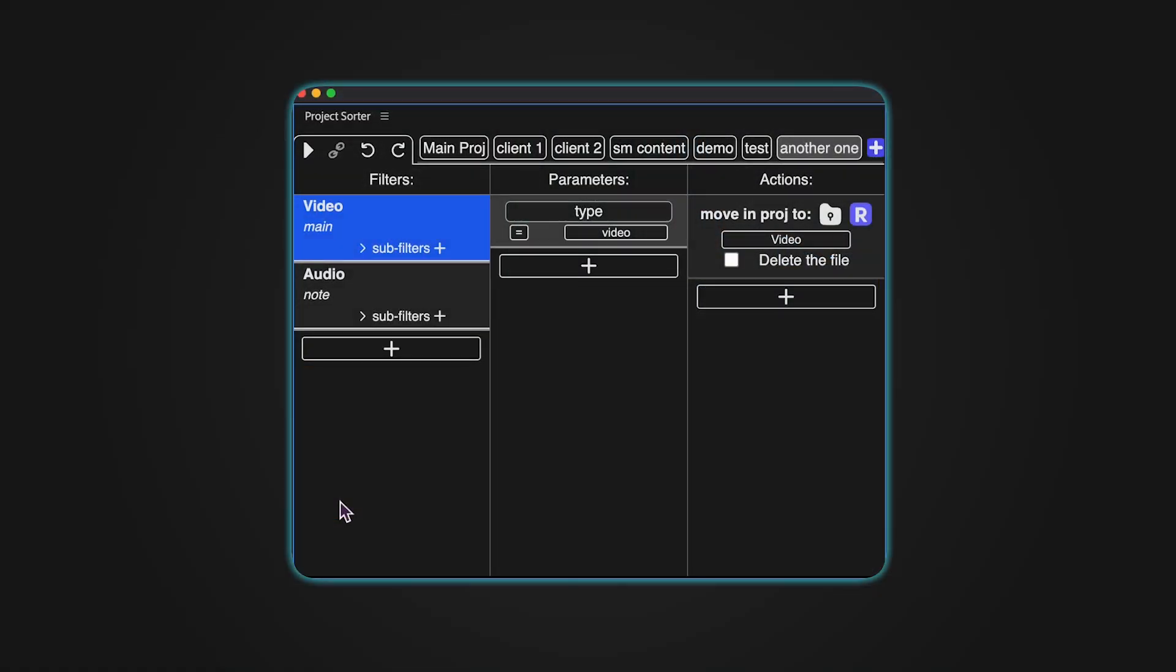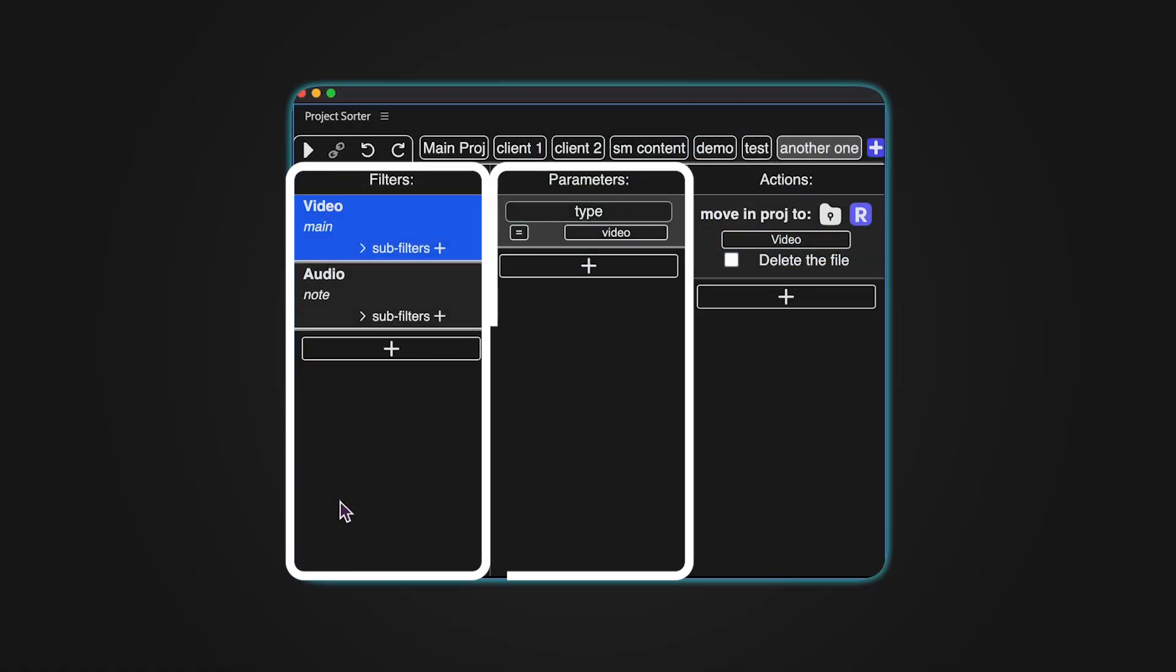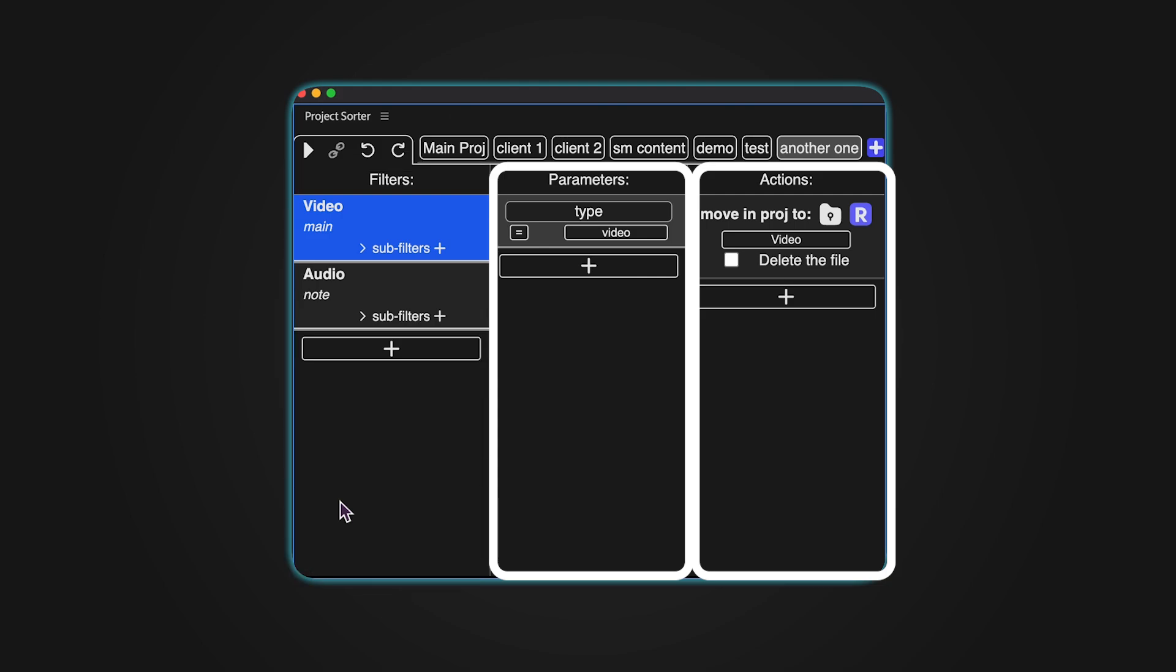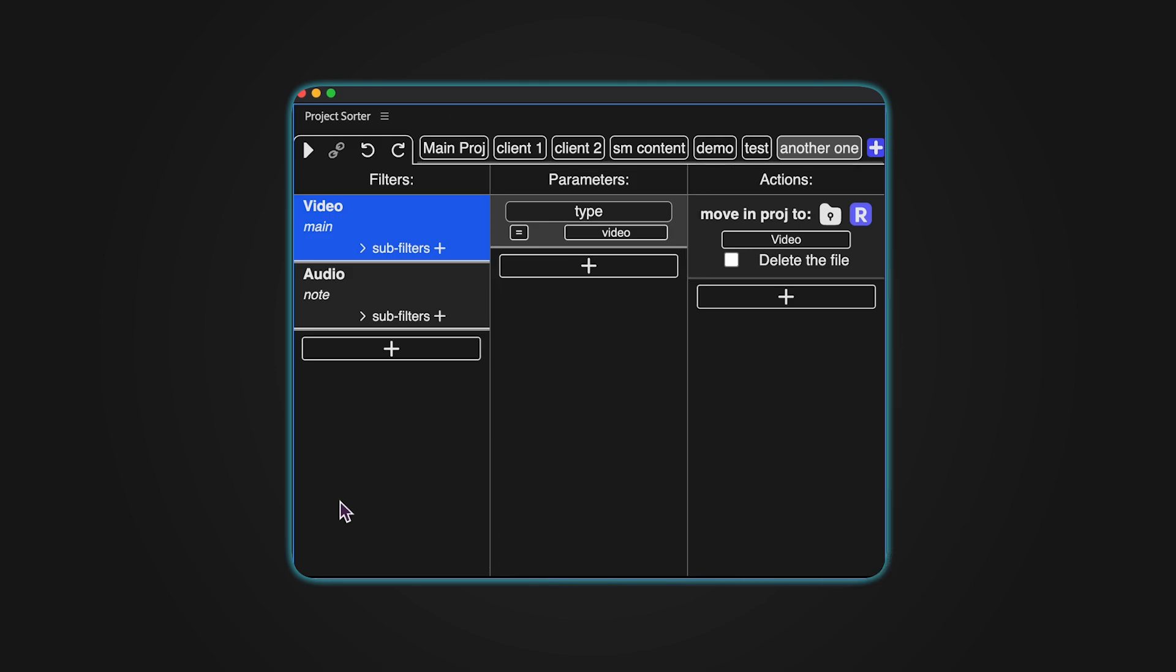The interface is divided into three main sections: Filters, Parameters, and Actions. Filters let you group items based on specific rules. Parameters are the conditions you set, like file type or resolution. Actions are what Project Sorter does once those conditions are met, like moving or renaming files.